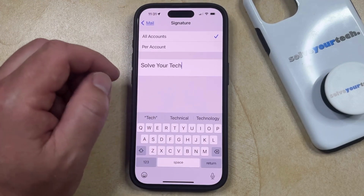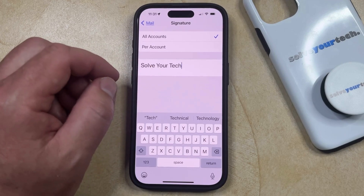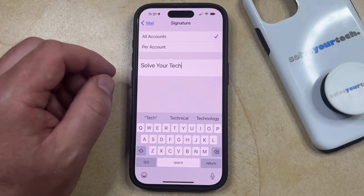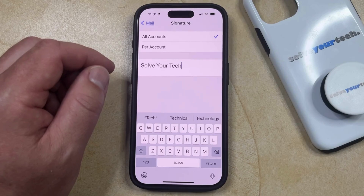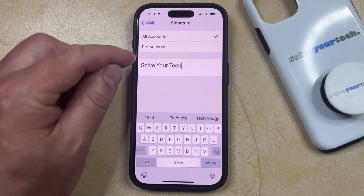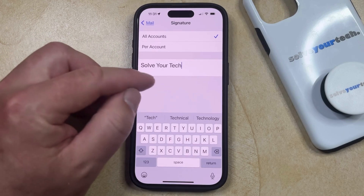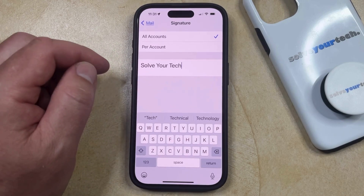Note that if you have multiple email accounts on your phone, then this is going to change the signature for all of them. But if you have multiple email accounts and you want a different signature for each of those accounts, then you can select the per account option here instead, and then customize the individual signatures for your various email accounts.